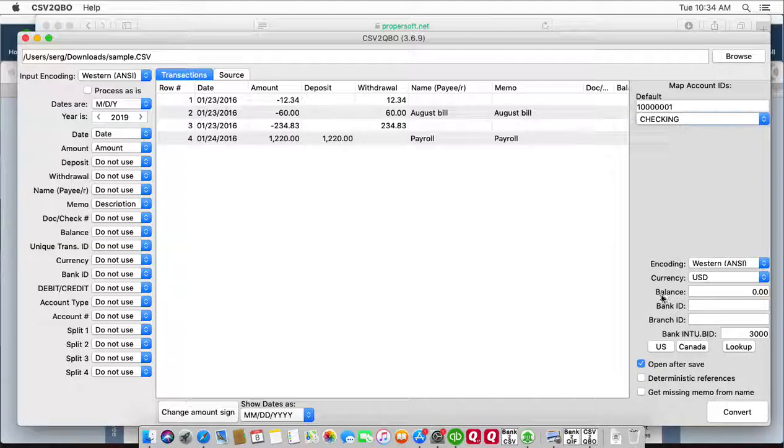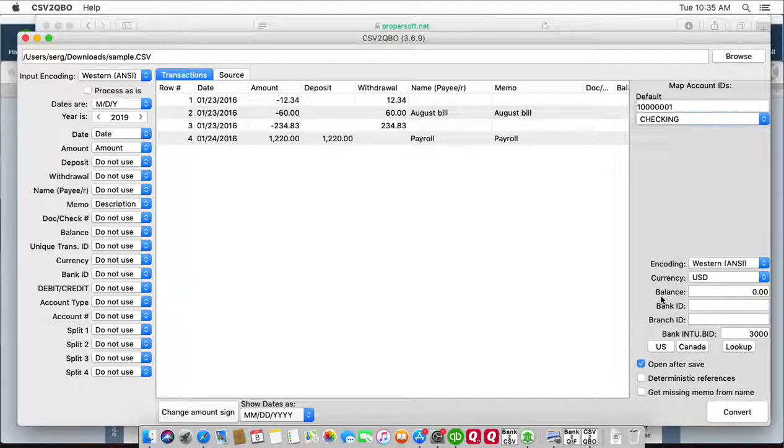If you have non-US account in QuickBooks US edition, then use a different converter, for example CSV to IIF, and convert to IIF format instead of QBO format.